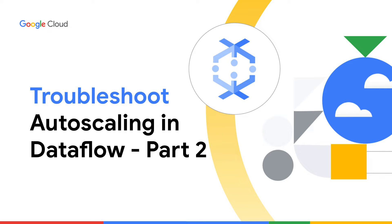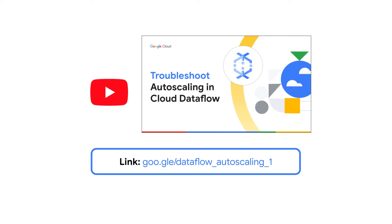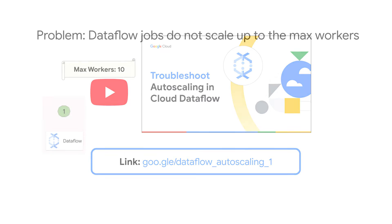In the last episode, you learned how Google Cloud Dataflow's autoscaling features help execute your job quickly and efficiently. In that episode, we showed you how to troubleshoot streaming jobs that weren't scaling down. But what about Dataflow jobs that don't scale up to the max number of workers? Stick around to find out.